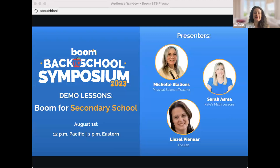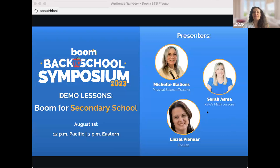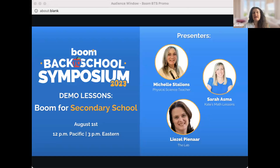Hello everybody, welcome and thank you so much for joining us today for these demo lessons for secondary school. People are beginning to join — welcome. My name is Karlisa Johnson and I'm the marketing director for Boom Cards. We're very excited to be partnering today with three wonderful secondary educators: Liesel, Sarah, and Michelle. Please feel free to share where you're watching from and the subject that you teach in the chat.